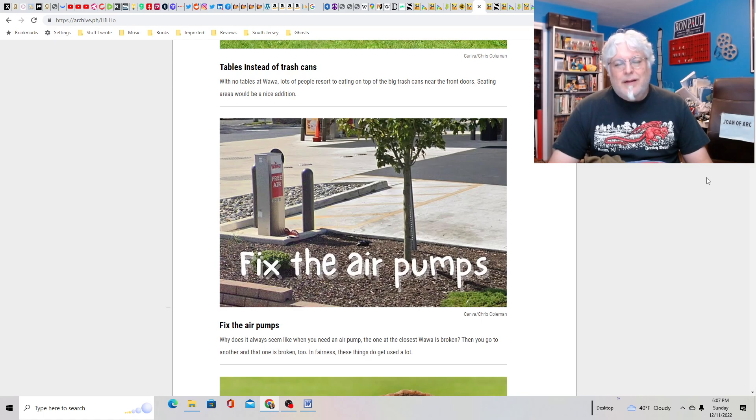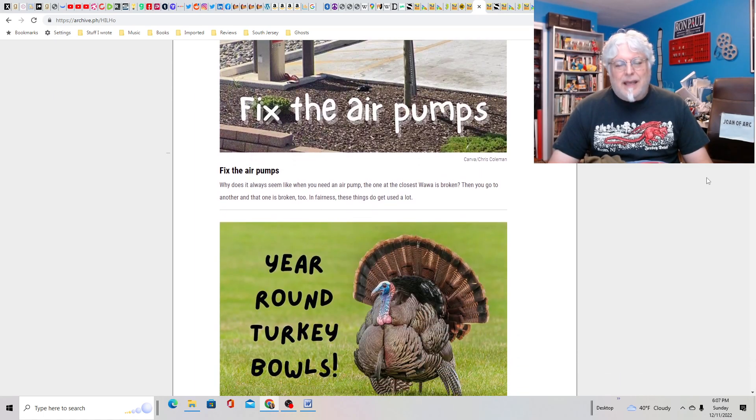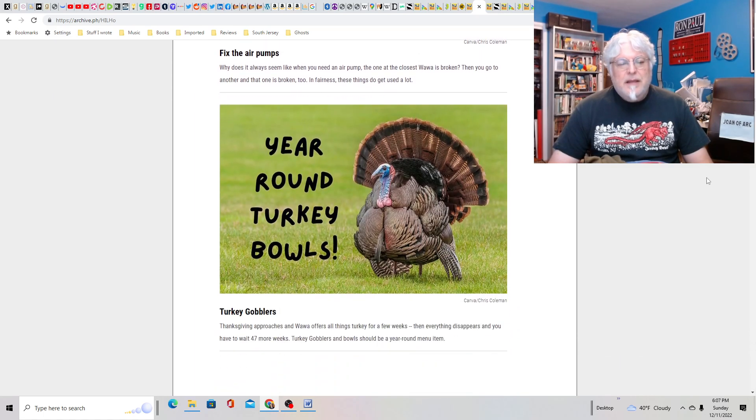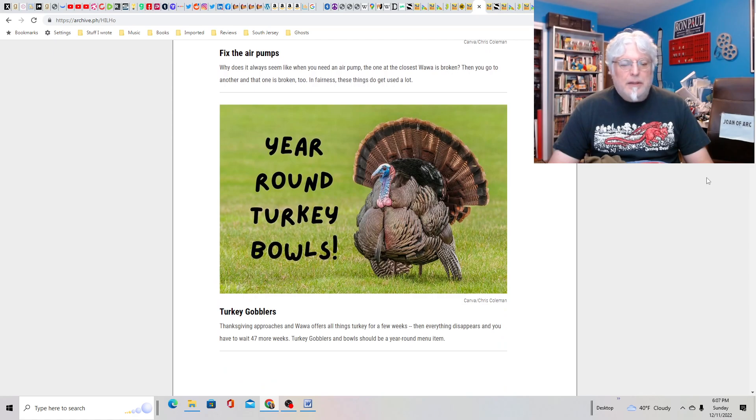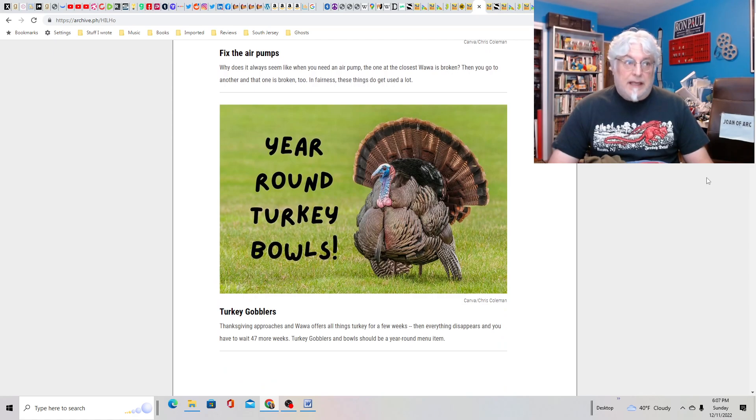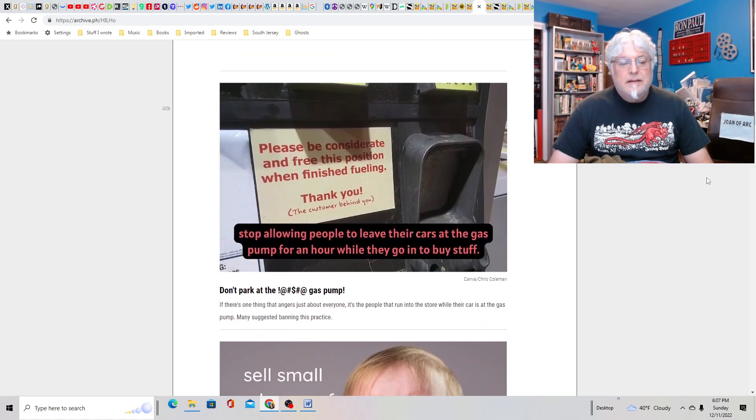Fix the air pumps? Yeah. Well, that's a gimme. Year-round turkey bowls and turkey gobblers. I mean, people do really like them. So that makes sense.